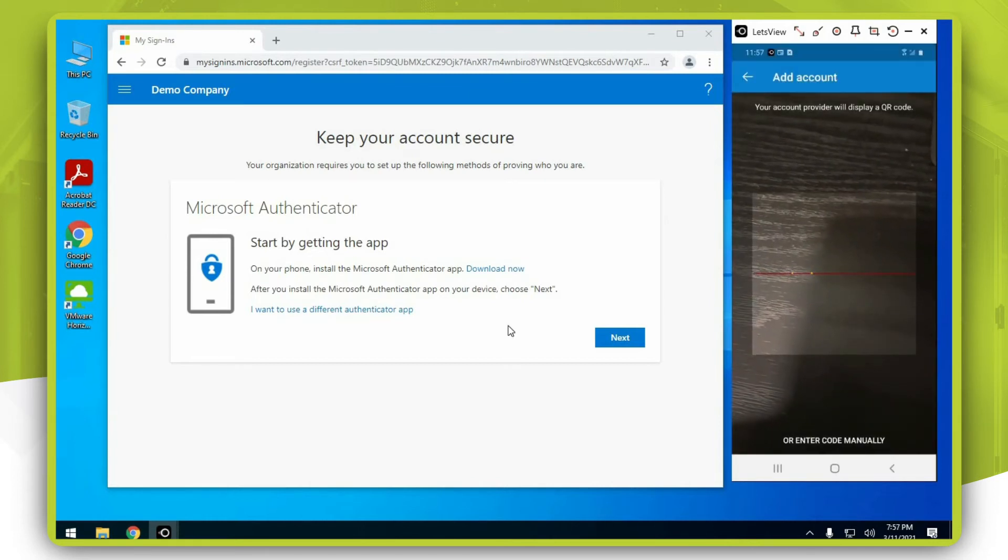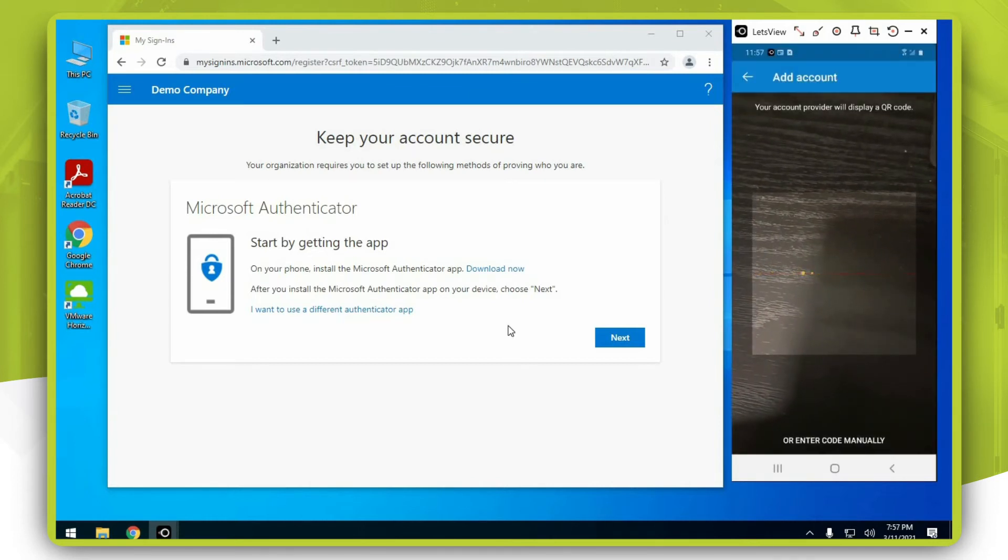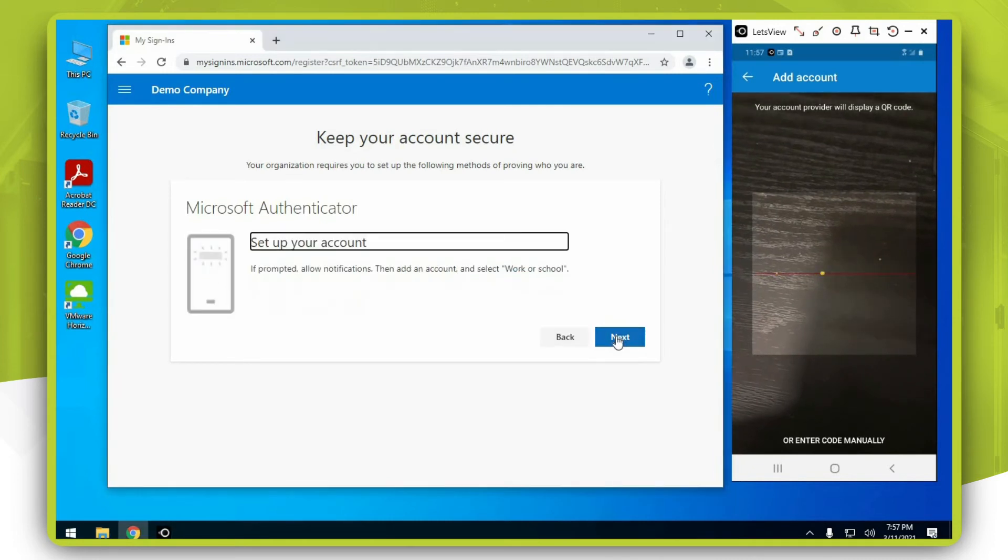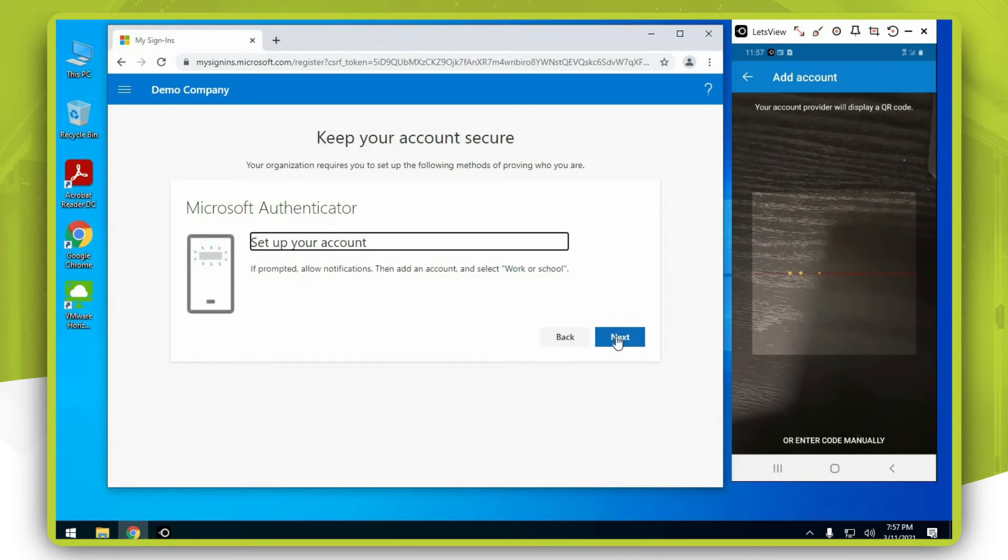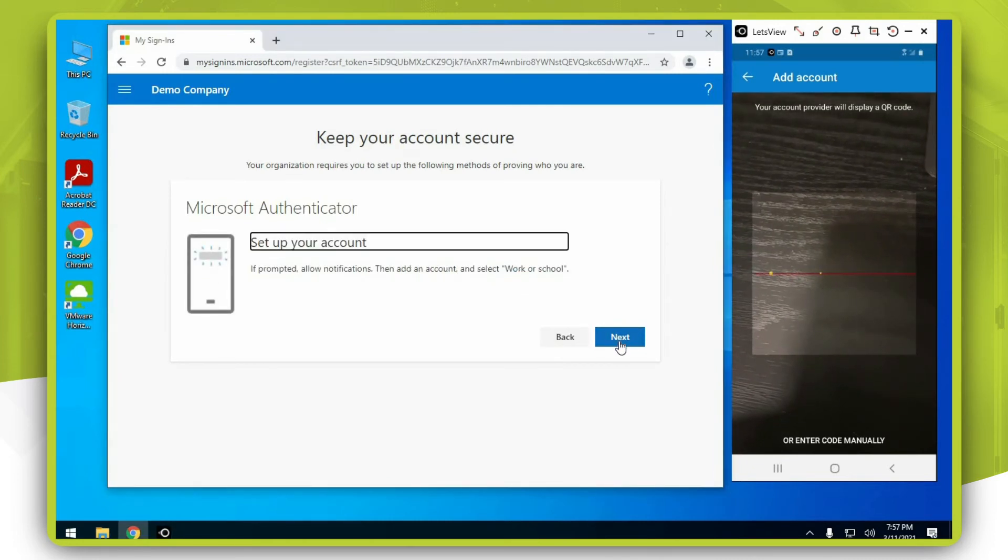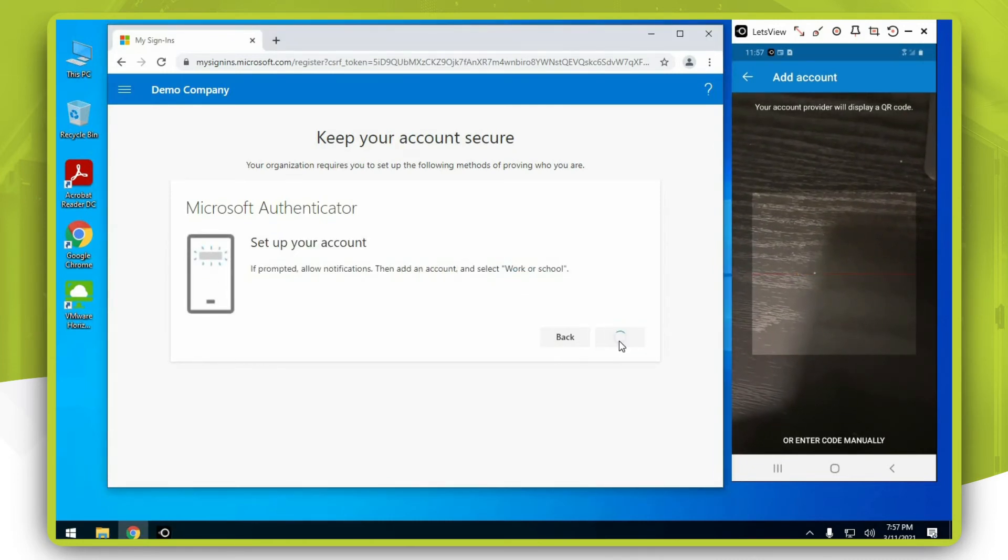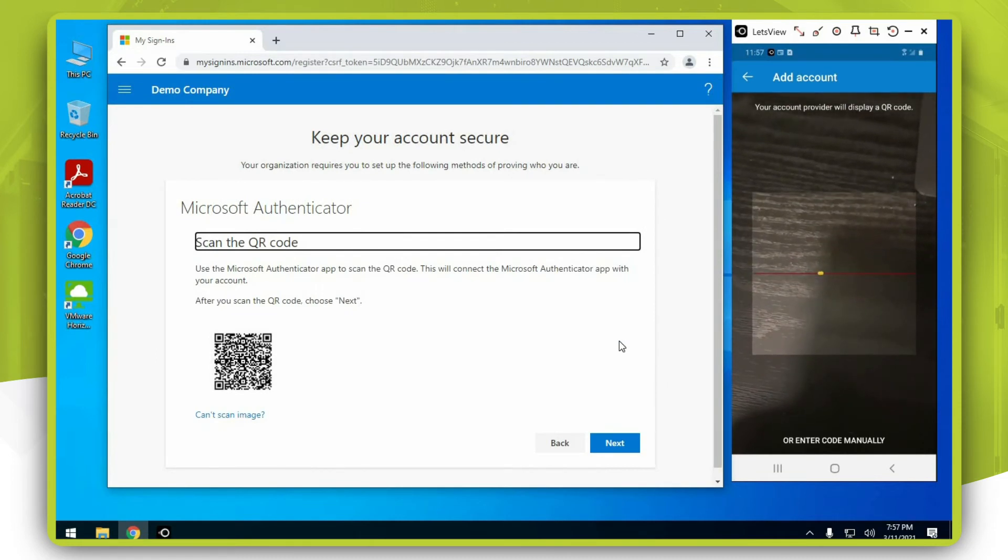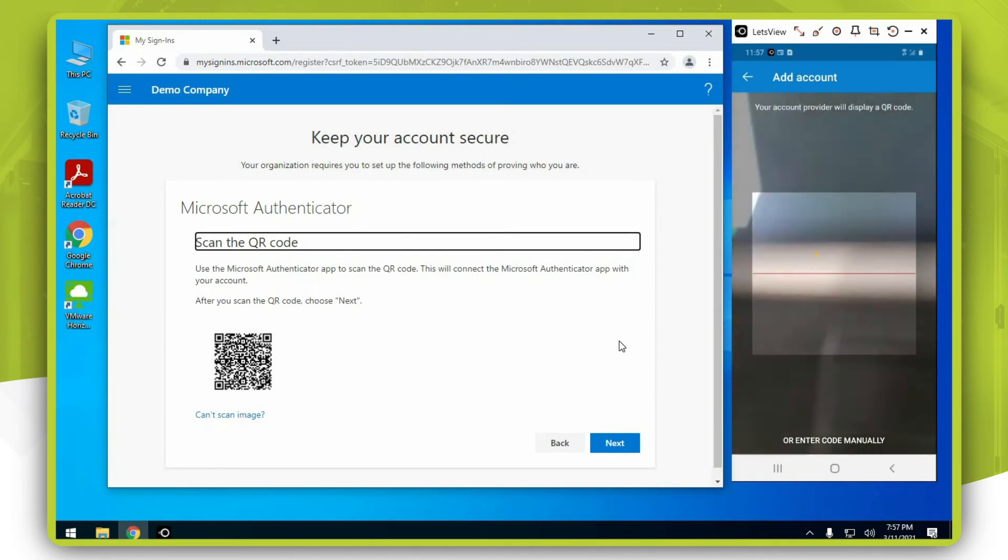Back on your computer, press next and press next again. Using your mobile phone, scan the QR code.